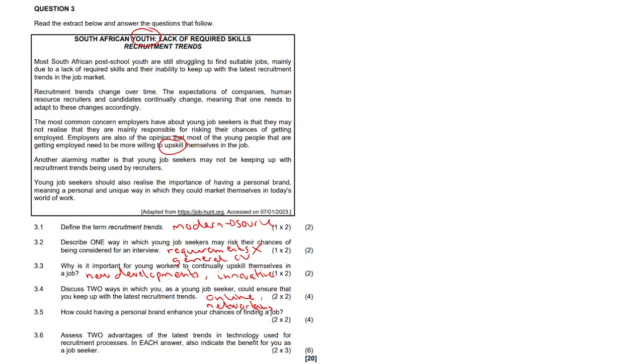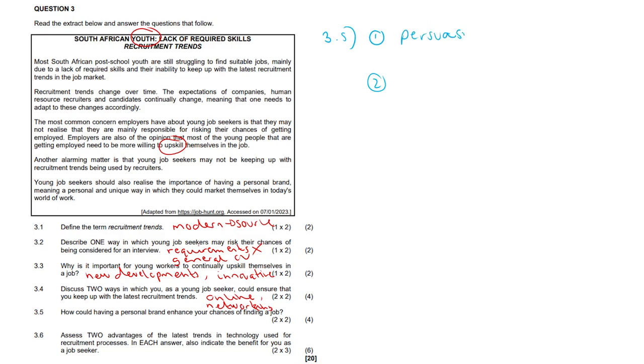3.5, how could having a personal brand enhance your chances of finding a job? I love this one. Let's take it to the top. 3.5, you got to give two really well substantiated points here. So one, it may enable you to demonstrate in your own way what you're capable of, which may persuade potential employers that you may actually be the perfect fit for a position. So it's a nice persuasion tactic. Like, look, I offer this, I can do this. This is how I'm able to demonstrate that I'll be an important member of your brand. Alternatively, you can just say, and you can go and be an entrepreneur.